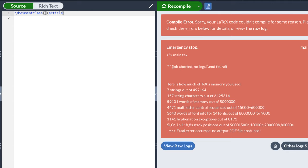There are other document classes you can use — for example, 'beamer' is for creating slides like a PowerPoint presentation, and 'exam' is a class I use for creating tests and quizzes — but most of the time I use 'article.' The square brackets are for optional arguments, so I could delete them or leave them blank, but here we can type some options. One option is the font size. The default is 10pt — I always use 11pt — so we can type '11pt' here. The PT stands for point and that's going to change our font size.